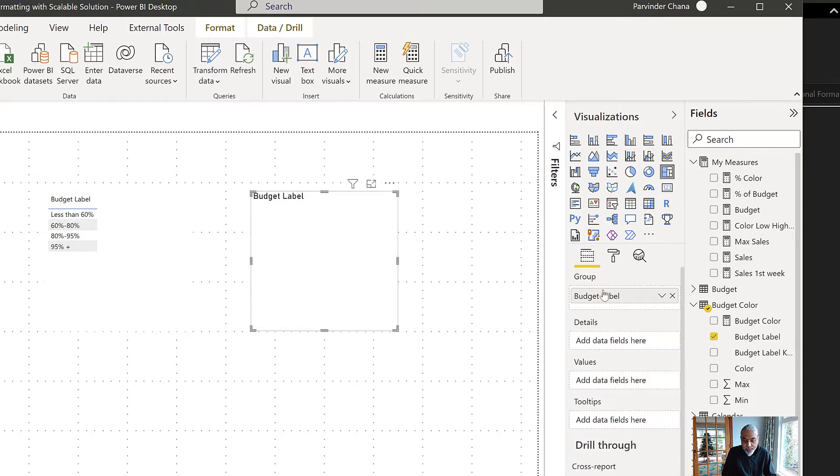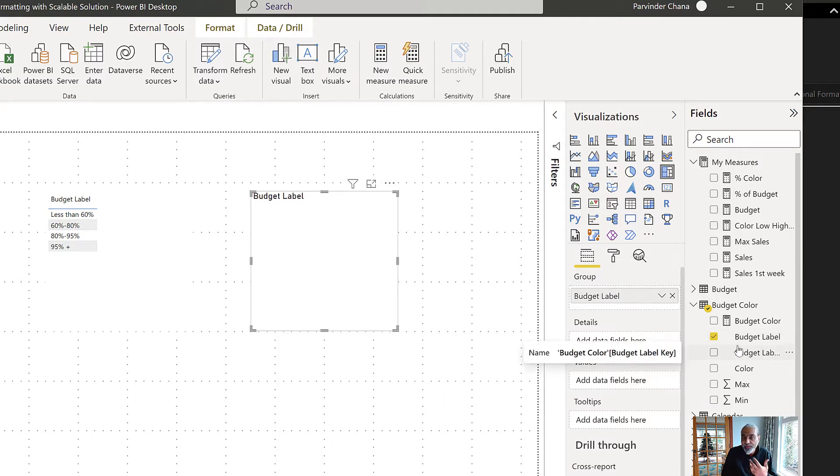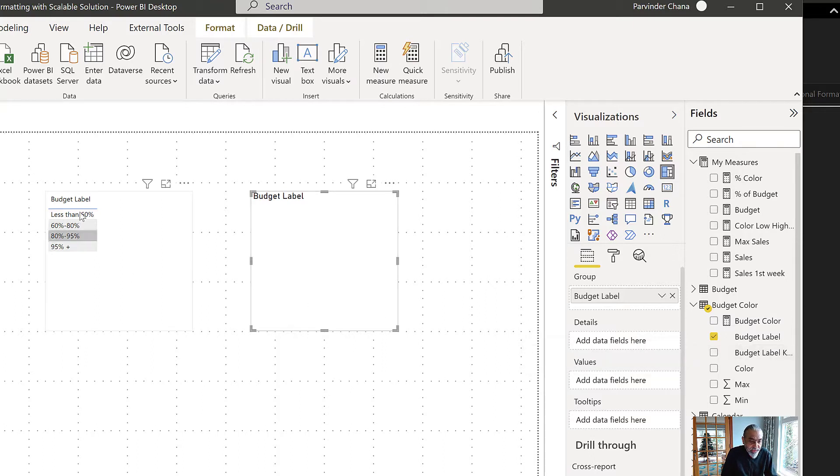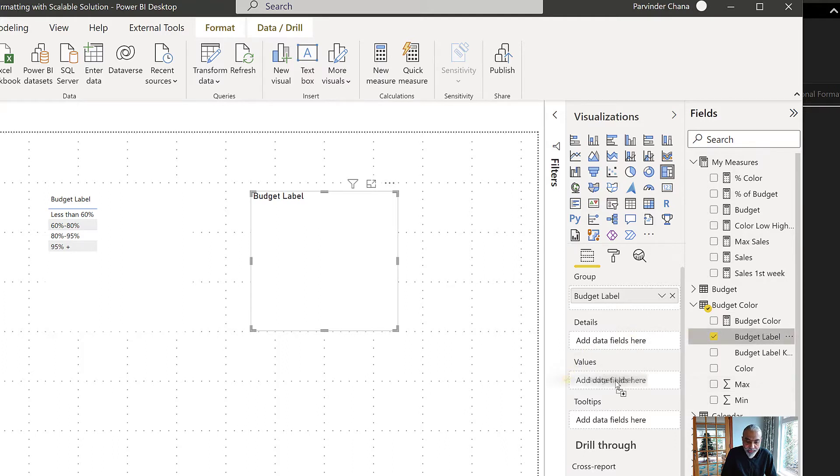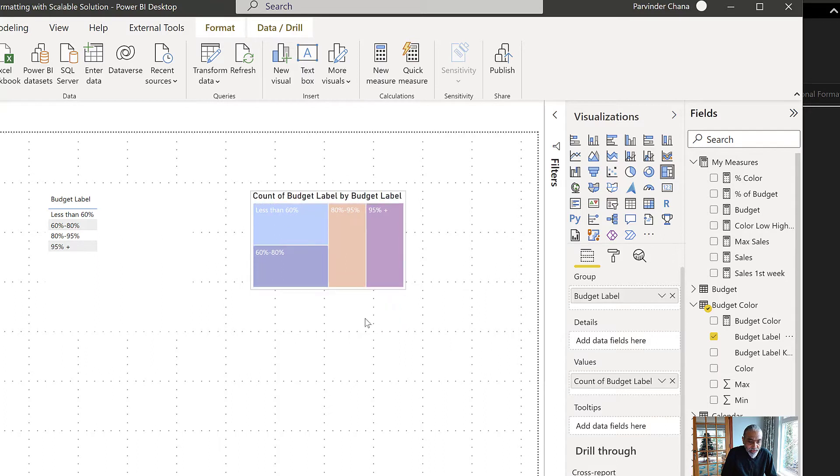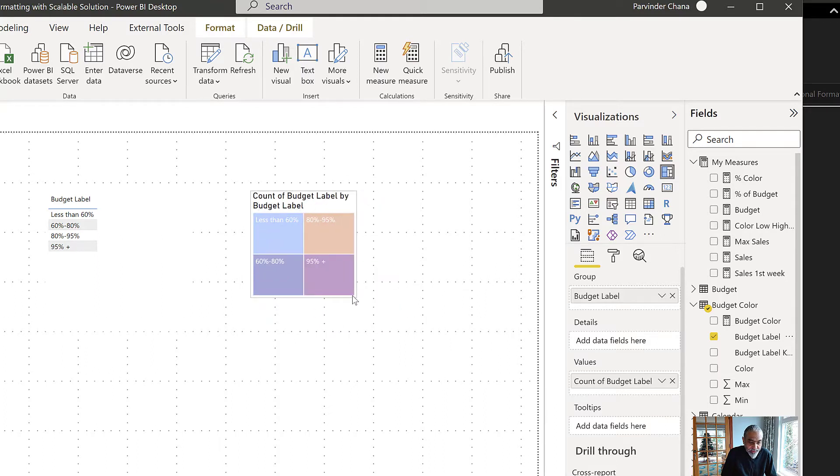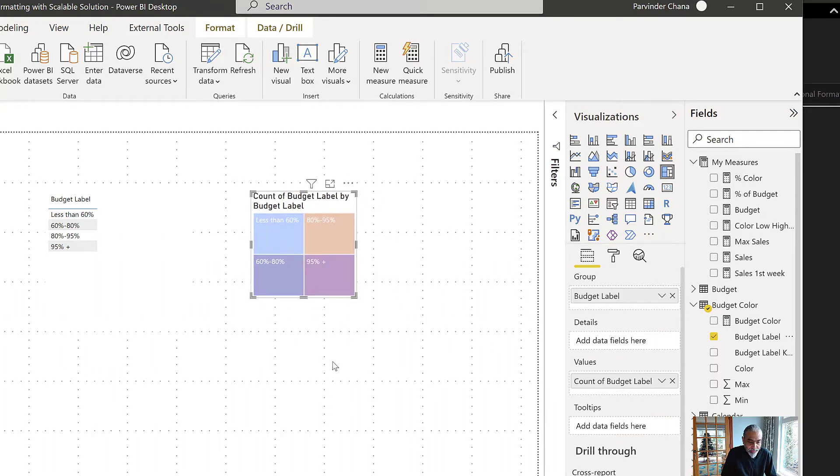Now what will be on the values? Because we don't have any value, what we can use is a count. Each row is a one single count, it's a unique row. So we can drop budget label on the values and then use it as a count. This gives us the visual, and we can size it to make sure it all looks good.